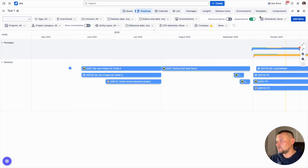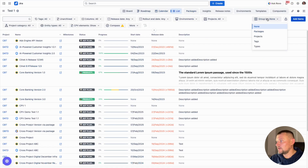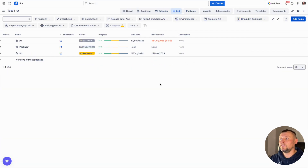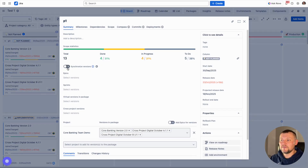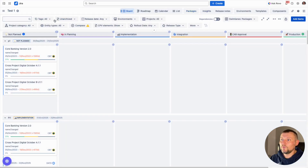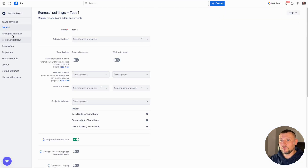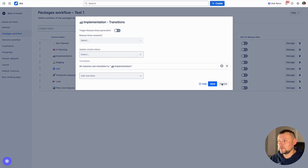We can also see packages on the roadmap view, on the calendar, and on the list view, and define grouping per package. In addition, we can use synchronization of items within the package to keep the same name, description, start date, and release date. Alternatively, we can go to board settings and customize the workflow of packages on the packages tab, in exactly the same way as for versions, including defining transition rules.